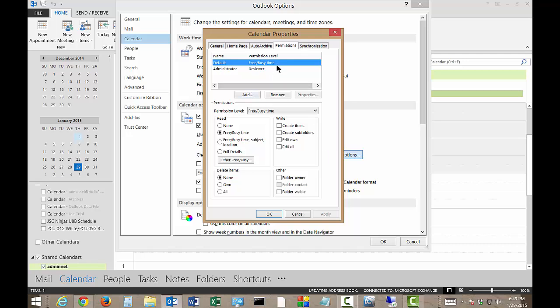By default, everyone can see your free busy time. They are a reviewer as well. They can't make changes to it by default, but if you want to, you can add that to it.